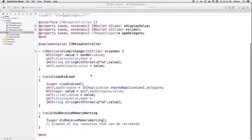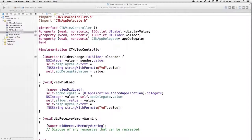Now let's look at what happens when our action occurs — when the slider has actually changed value. I get the slider value from sender.value and set the label. But now I also go to the app delegate and set its value equal to whatever the new slider value is.